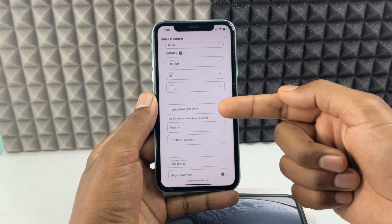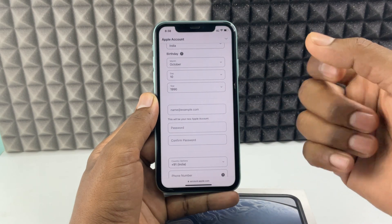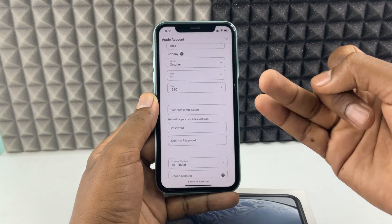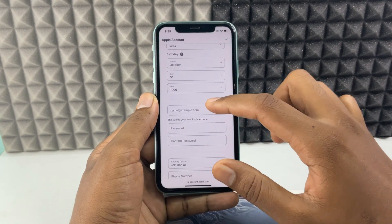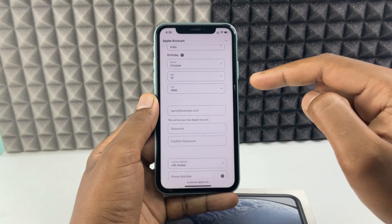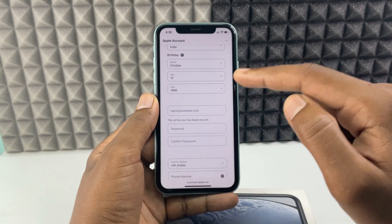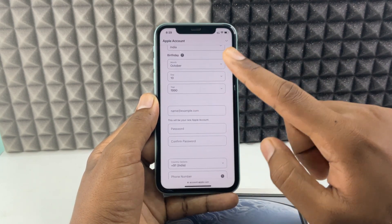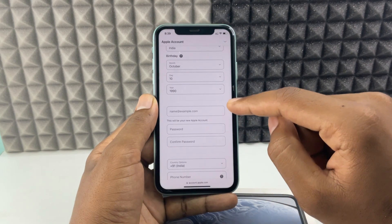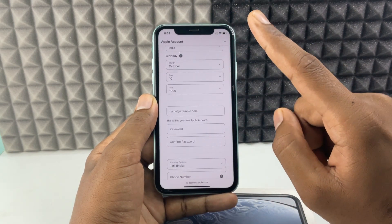Then you need to enter your email ID — it may be any domain, Gmail or otherwise. One thing to remember: if you use your old Apple ID email, it won't create a new Apple ID. It only allows one email address per Apple account.